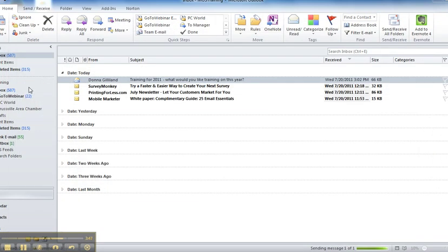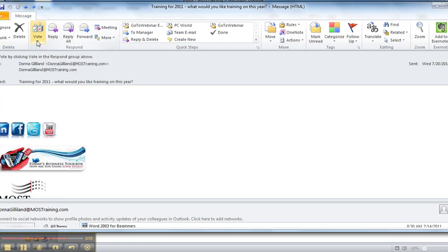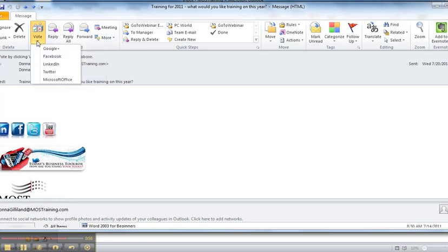Now I've gone ahead and created one earlier so you can see how it would look on the receiver's end. So on the receiving end, when they open up their email, in their respond group located on the message ribbon, they have an extra button, one that says vote. And when they click the vote button, it pops up with the list of options you provided when you created those voting choices.